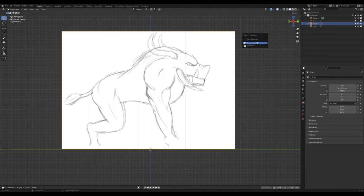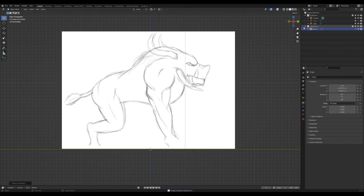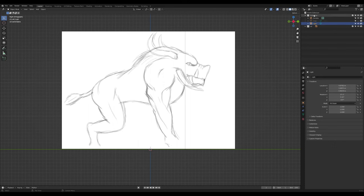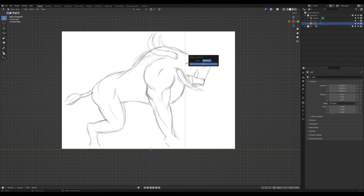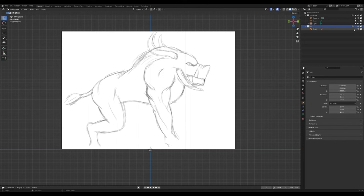Move it to a collection — press M, create a new collection, and name it. Double-click and name it 'RF' for reference. Collections are these groups in the outliner. Press M on your keyboard to see 'Move to Collection', create and name a new collection. Now turn it off so we cannot select it anymore.